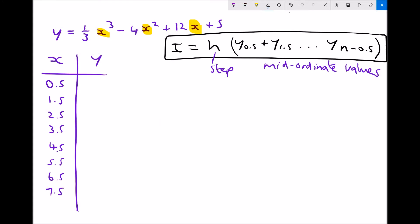With a step size of 1, the mid-ordinate values are the values of y when x equals 0.5, 1.5, 2.5, 3.5, all the way up to 7.5. This is because in the formula we have y values from x equals one half up to x equals n minus one half, and since our upper limit n is 8, that gives us 7.5 as the final mid-ordinate value. We go through the process of plugging each x value into the function from x equals 0.5 all the way down to x equals 7.5.